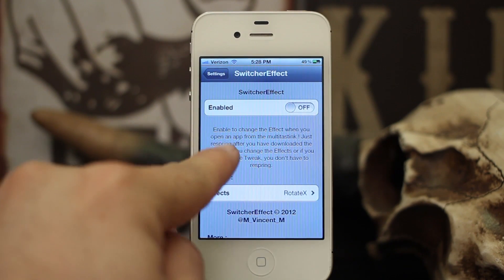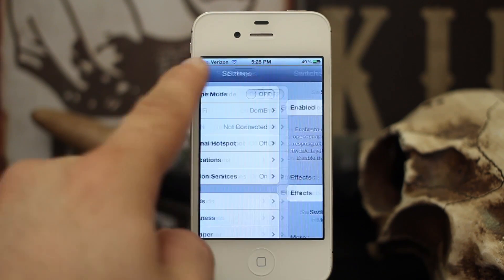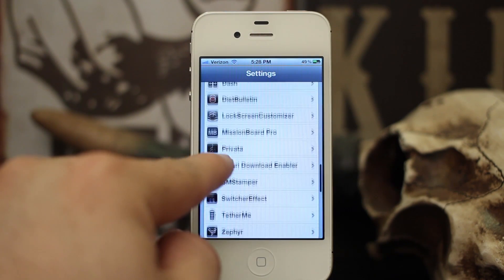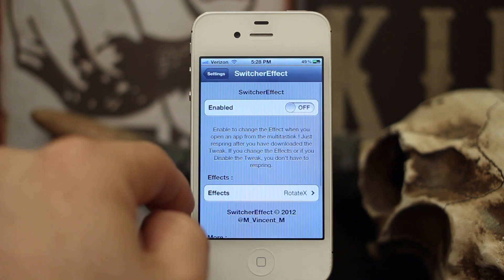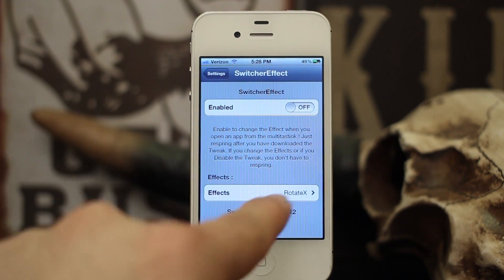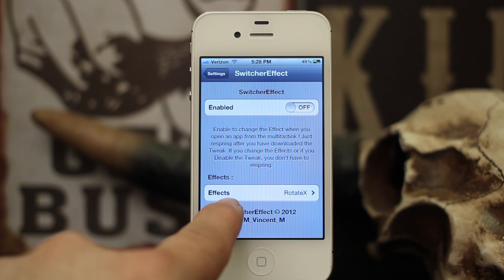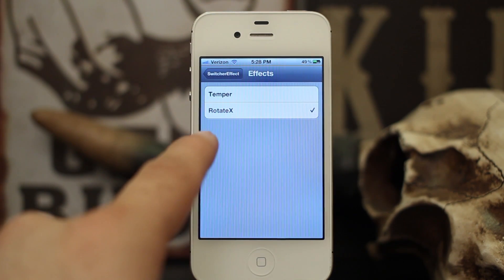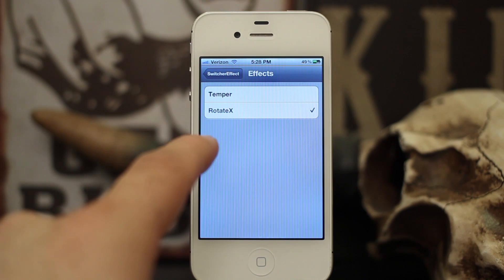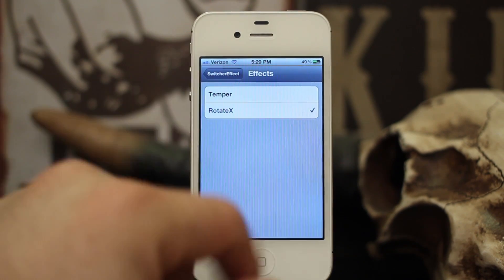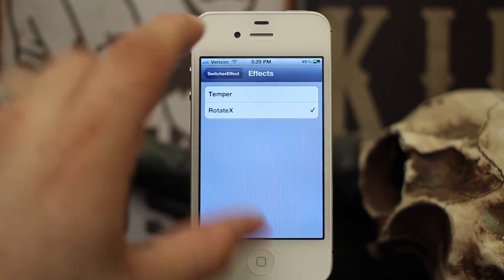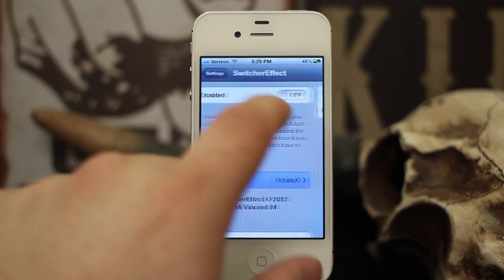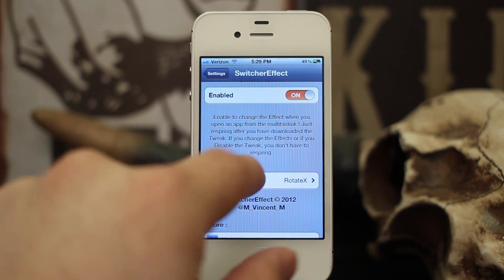In the settings panel, which you can find inside of the Settings app, just go down to your jailbreak section — Switcher Effect. We have an enable switch and we have an effects category. There's only a couple effects in here, not a whole lot going on, but there are some cool effects, so let's enable this and check them out.